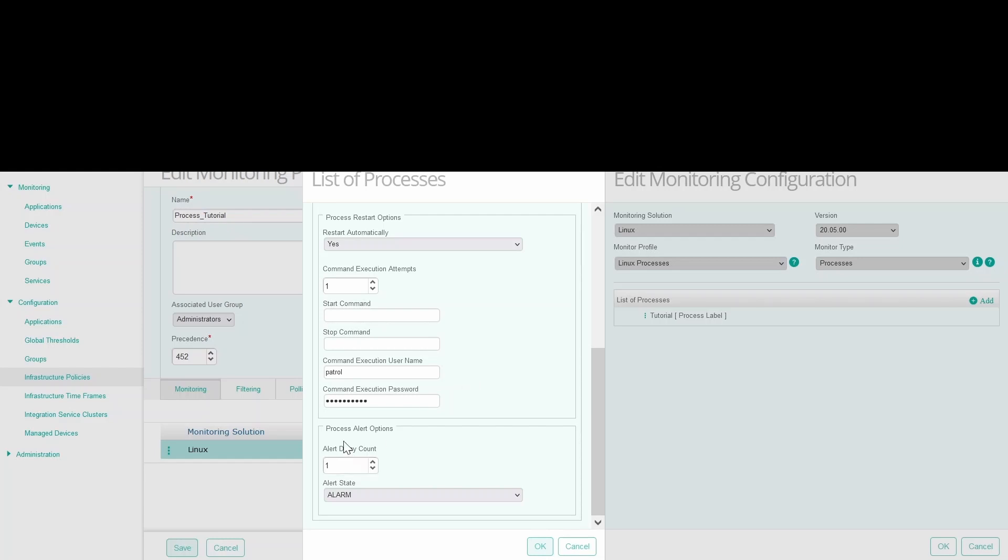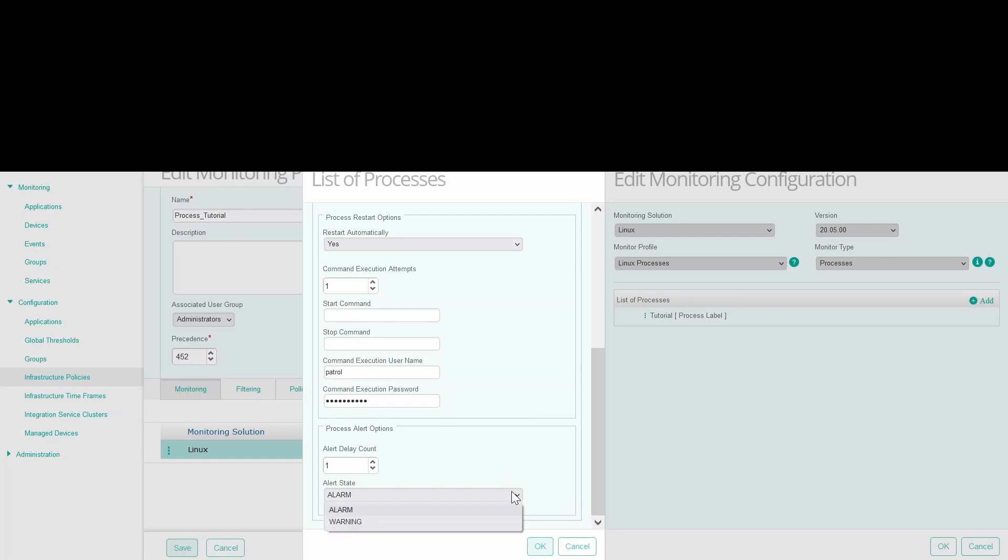Finally, go to process alert options. Here you have two things to configure. The first one is the alert delay count, which is basically the number of events that you will wait or tolerate before raising an event. And you can choose between alarm type or warning type.